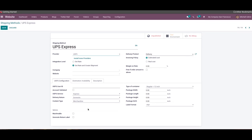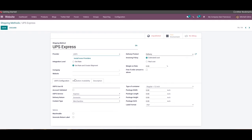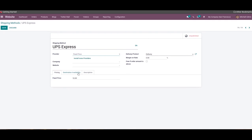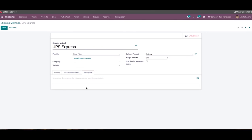Let's continue the discussion on shipping method configuration by looking at the other tabs in the configuration window. In the Destination Availability tab, we can mention the countries, states, and zip codes where this shipping method is available. Under the Description tab, we can add a description of the product and shipping, which will be added to the sales orders, delivery orders, and customer invoices. After completing all the fields, we can click the Save button.